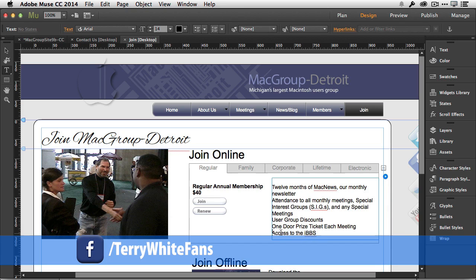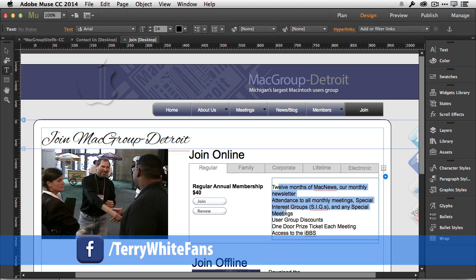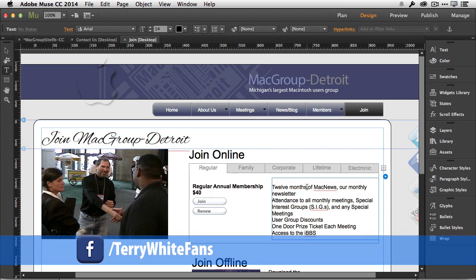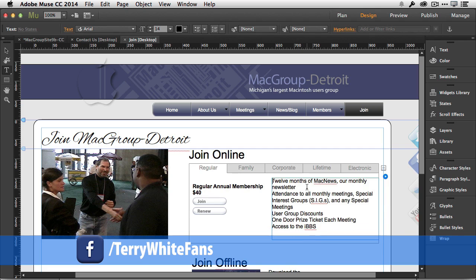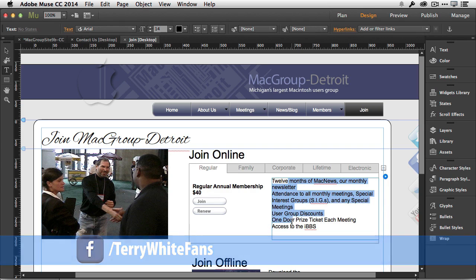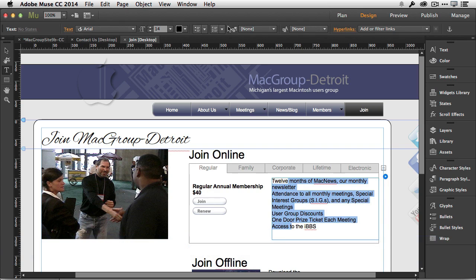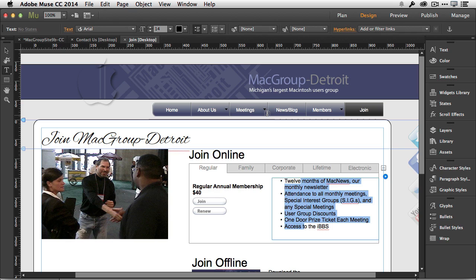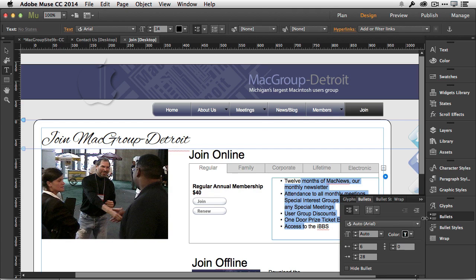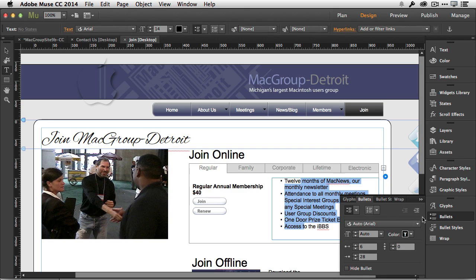Muse didn't have real bullets until now. If I want to add bullets, I can now just go ahead and highlight this text, and I can go in and just add bullets, just like that. There's even a bullets panel that lets you customize it further. I want to customize it using a custom bullet, a custom font.